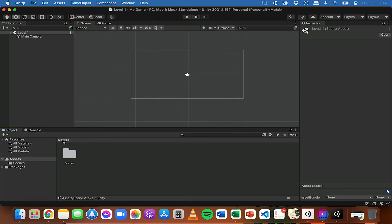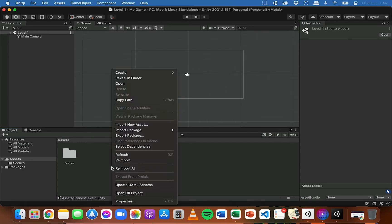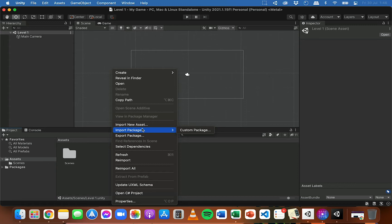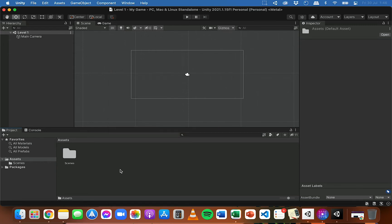I'm going to go back to the main assets folder in the project panel, and down at the bottom of this project panel is where I can start importing assets to my project. You can either right click and import a new asset from that menu, or if you've got an asset package you've downloaded you can import a package, but you can actually just drag and drop assets from your folders on your computer straight into this panel.